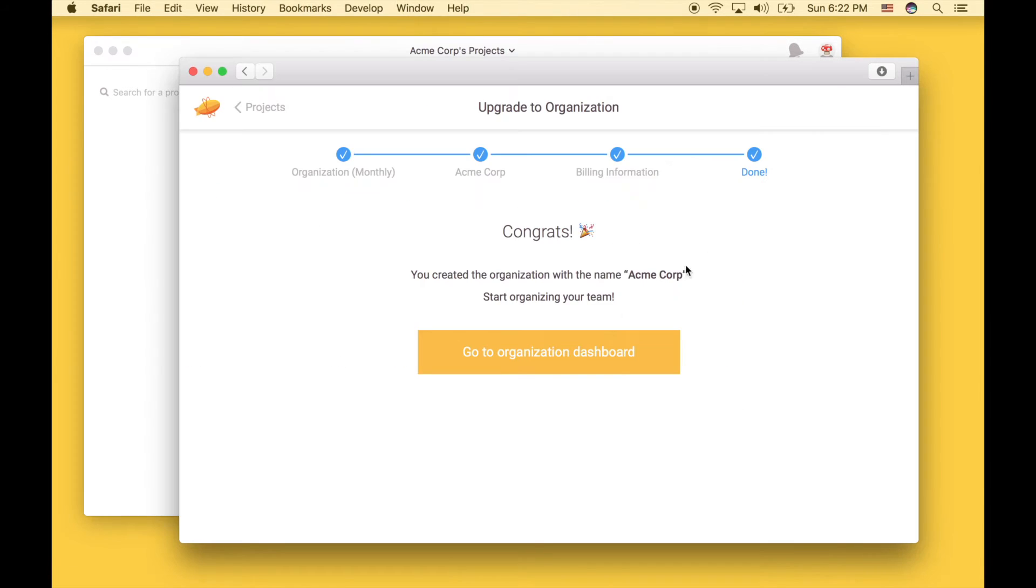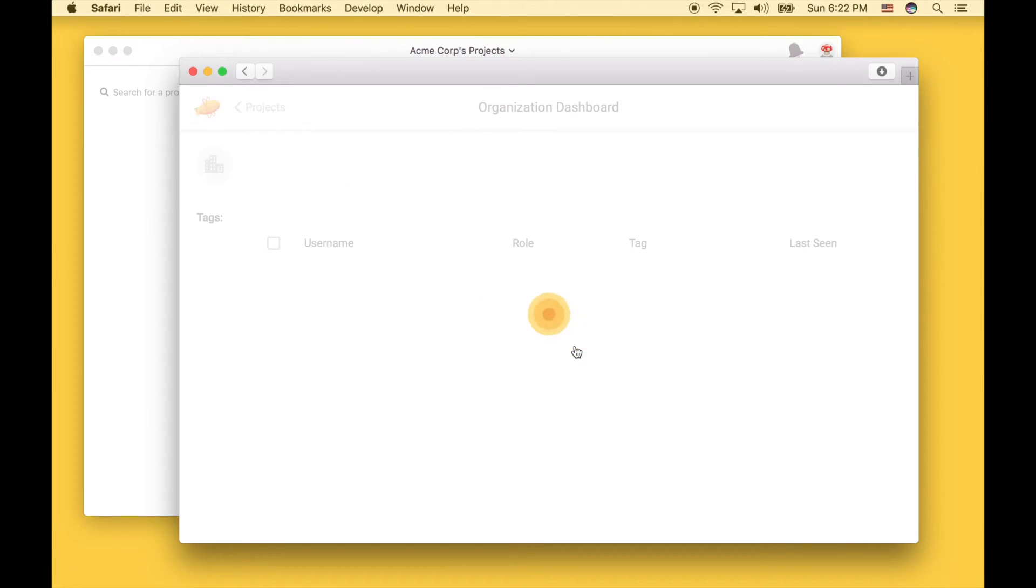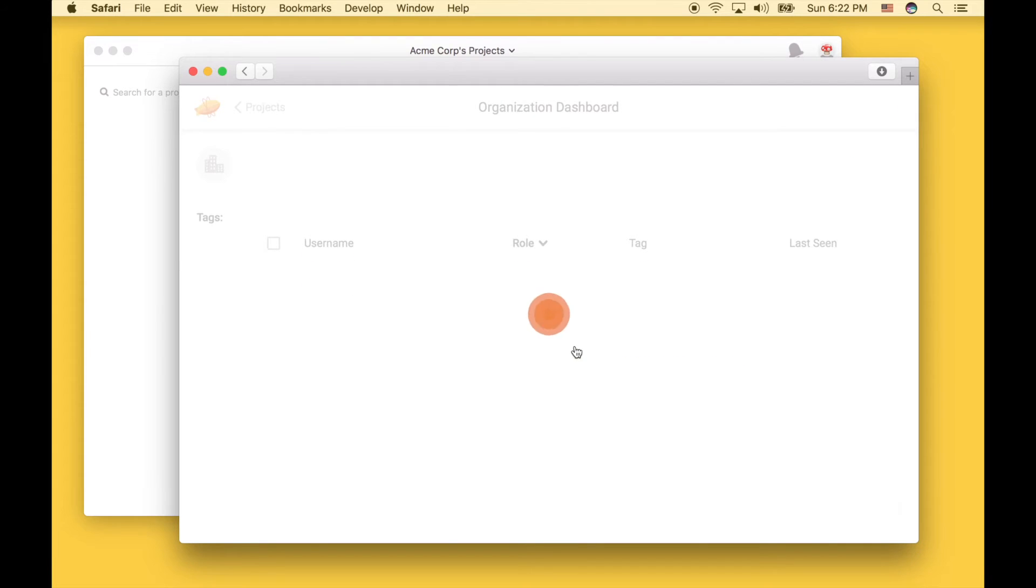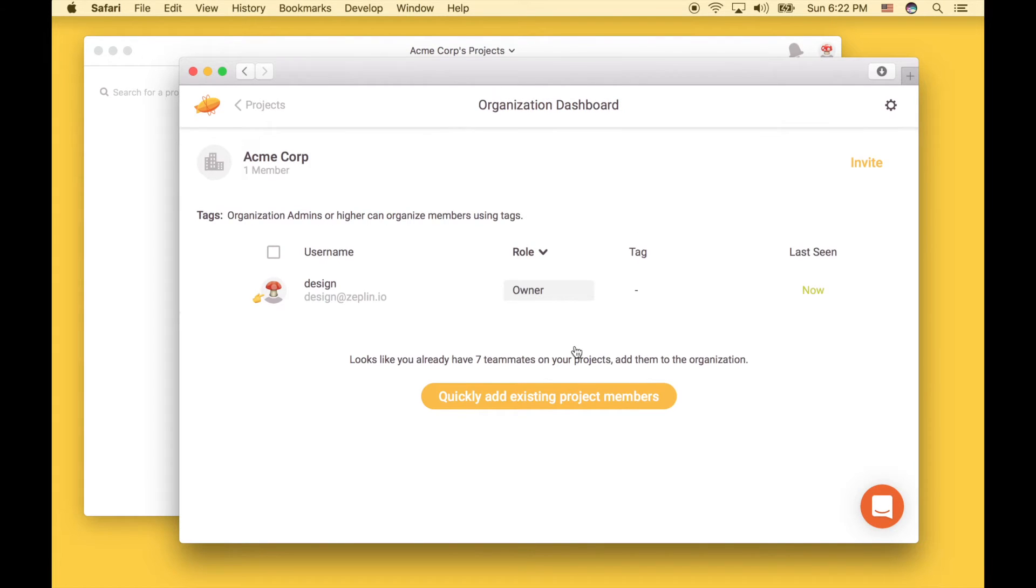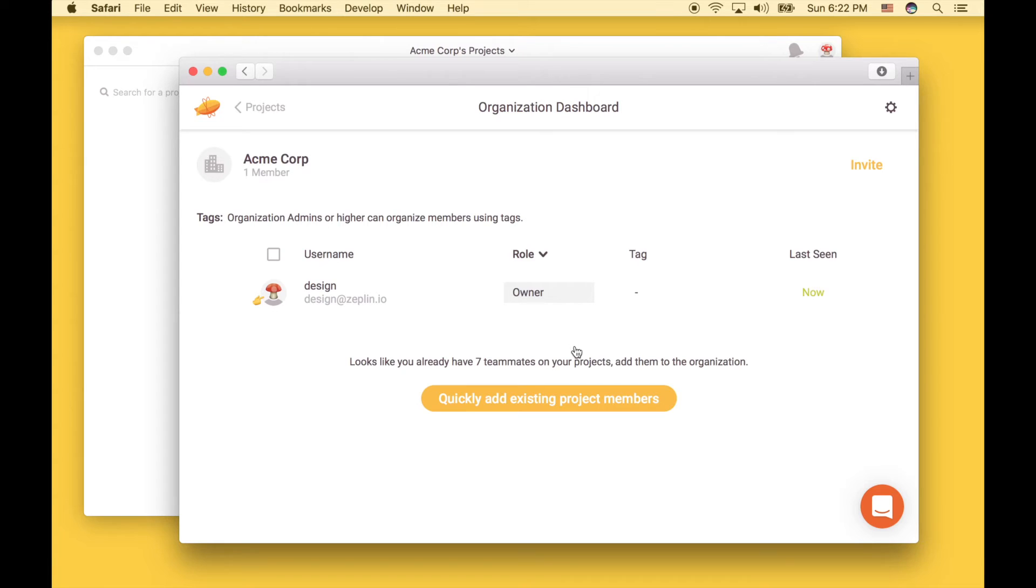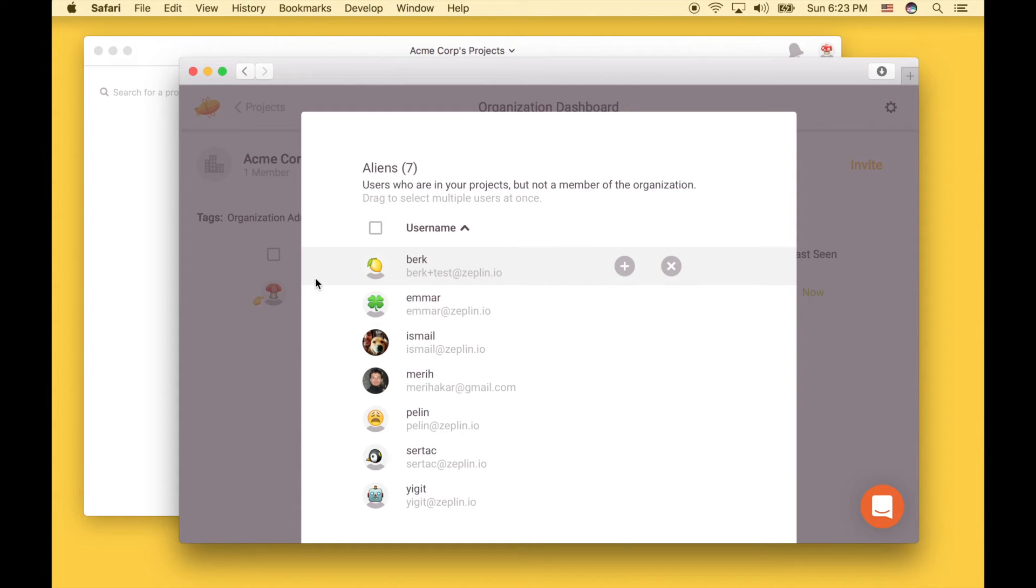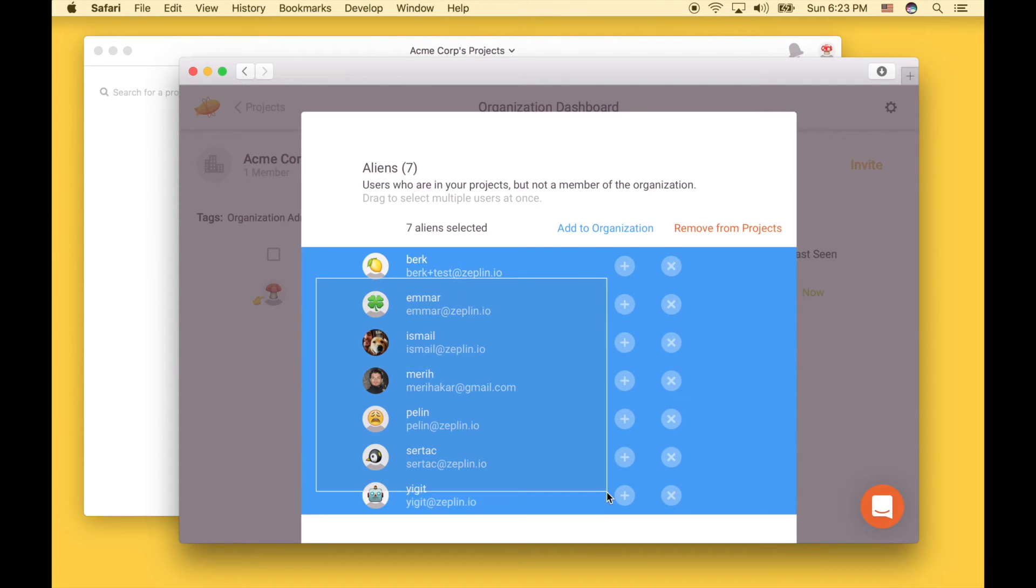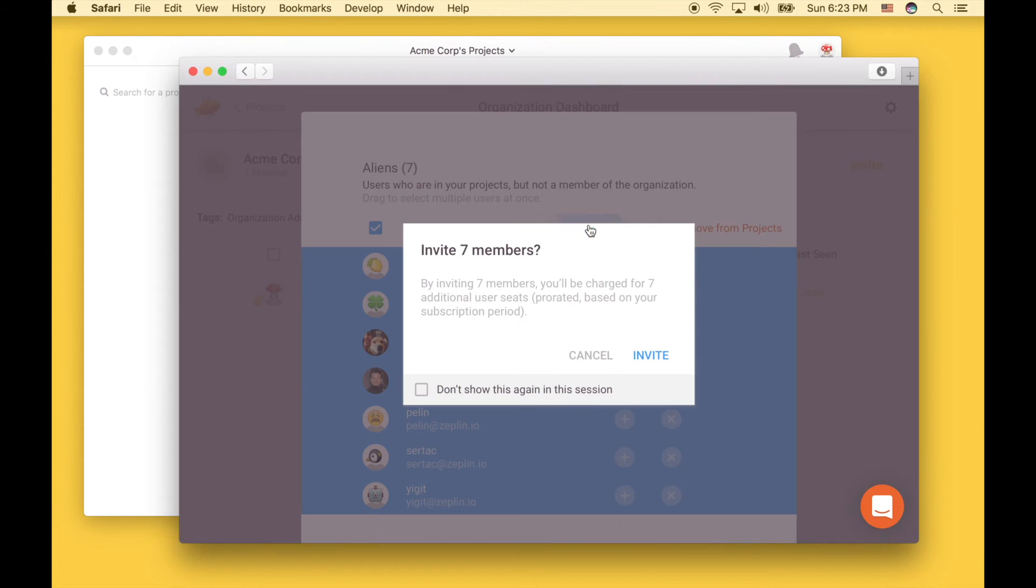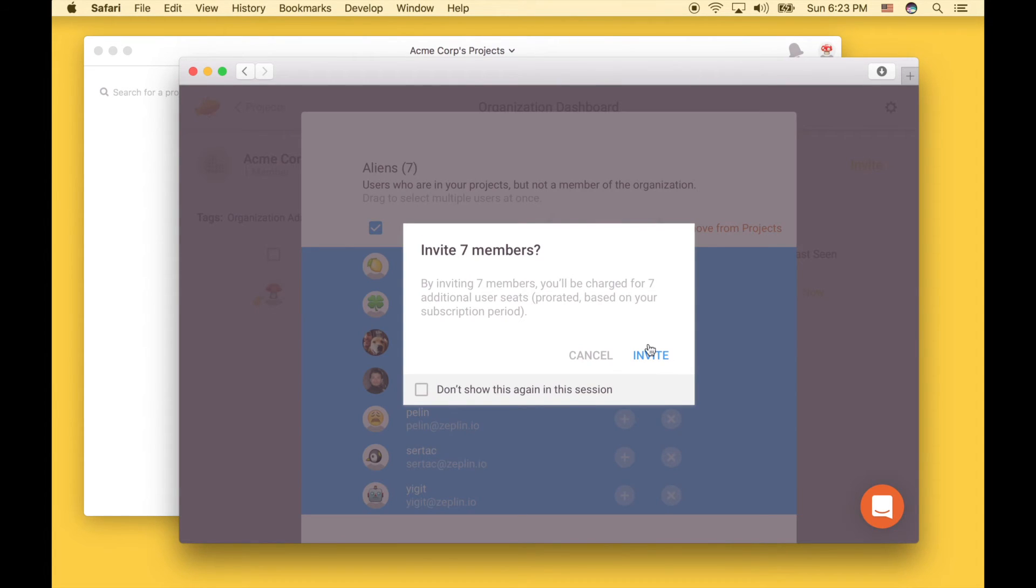Let's go back to the organization dashboard and invite members. When you create the organization, you will be the only member inside. You can quickly invite your existing team members though. The people listed here are members who are invited to your projects but who are not inside the organization. Let's select all of them and add them to the organization.